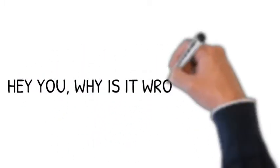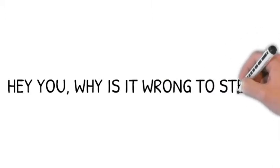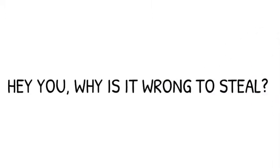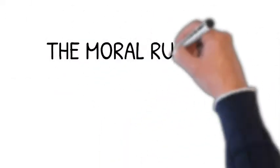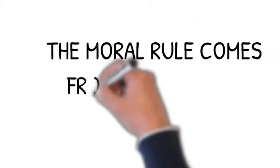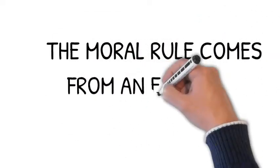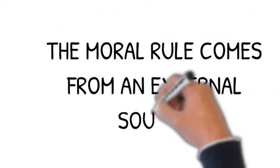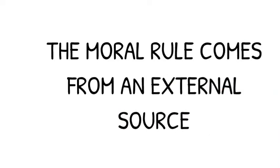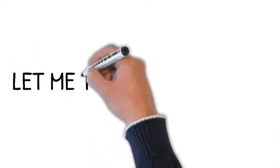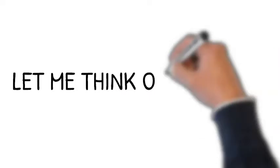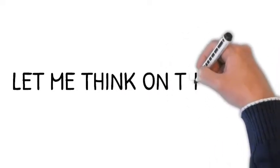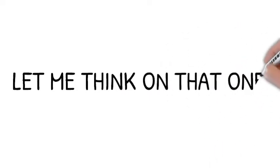If you ask someone at the conventional level why it's wrong to steal, their rationale will be because it's against the law, or because it says so in the Bible, or because that's what bad people do. Can you think of why having most of humanity at the conventional level of morality could present some problems?